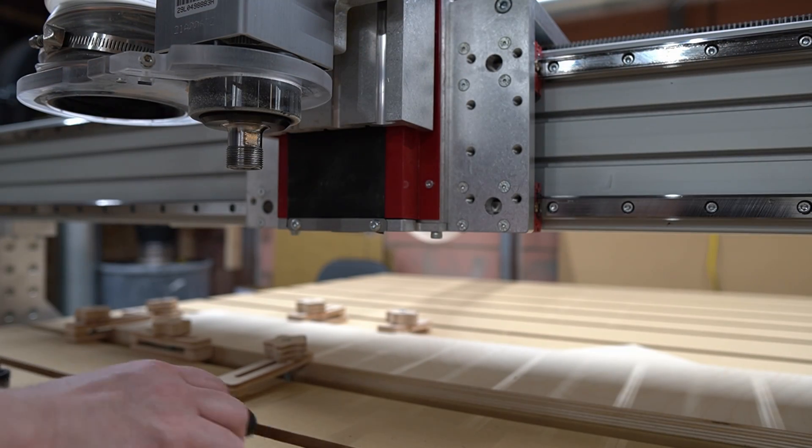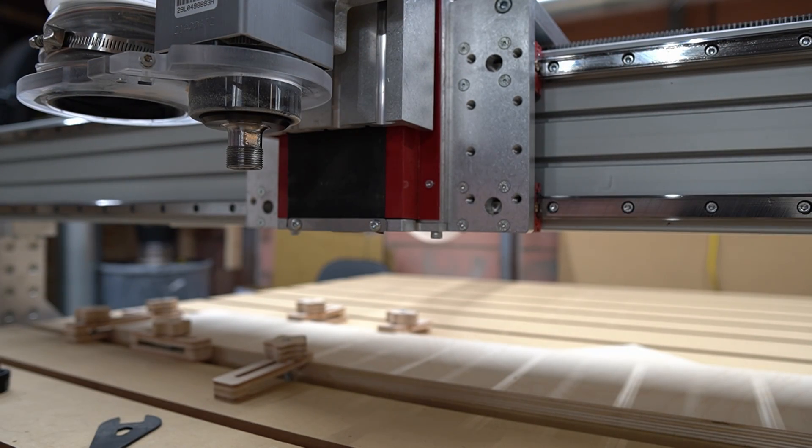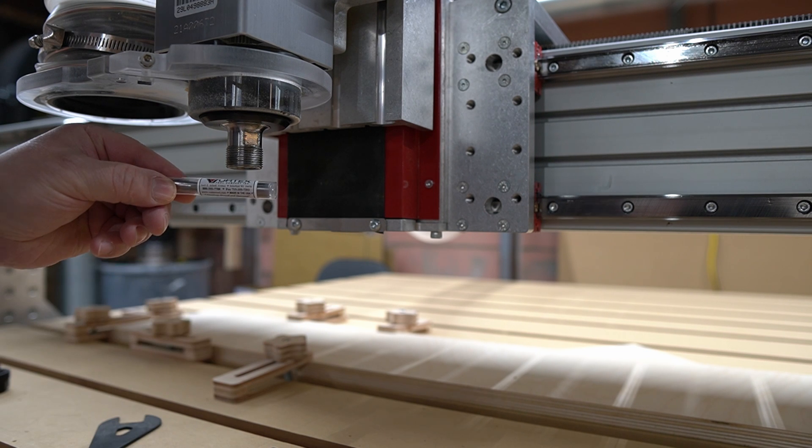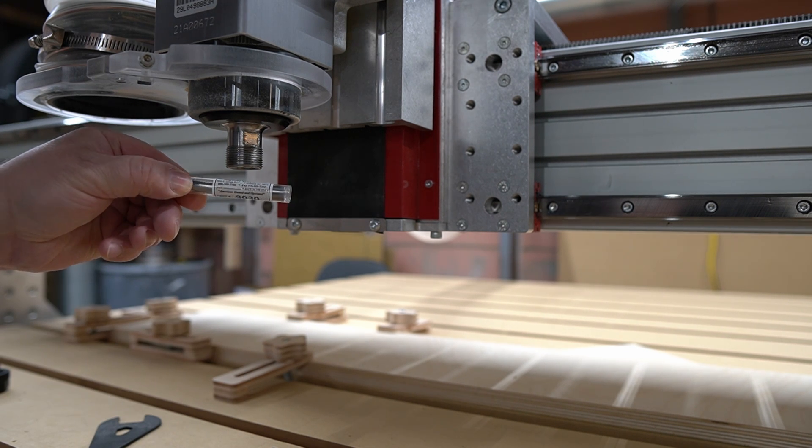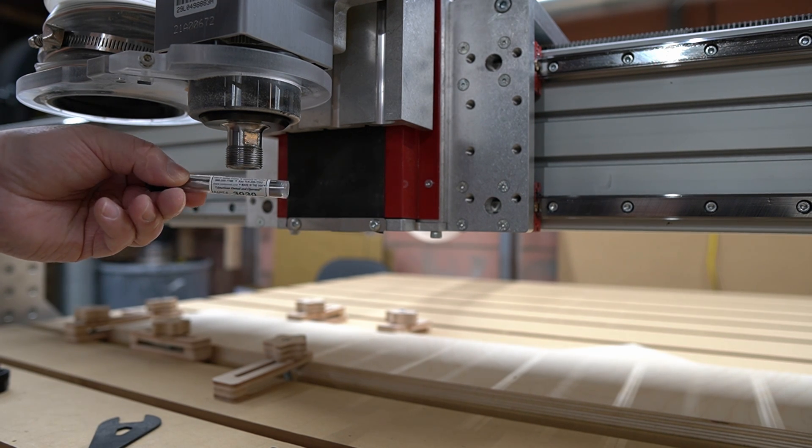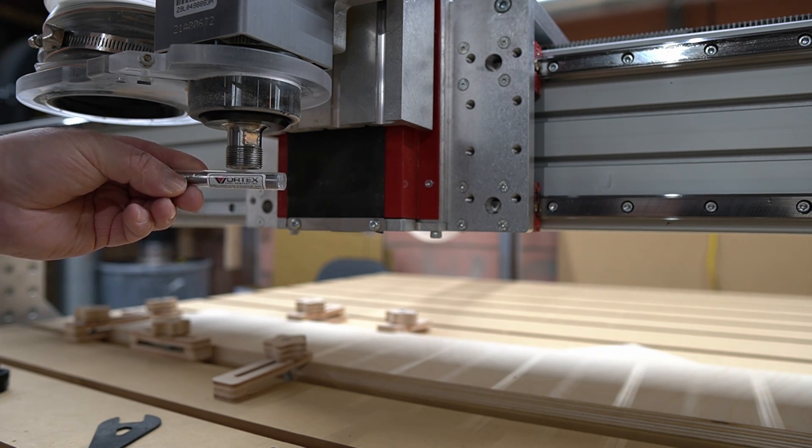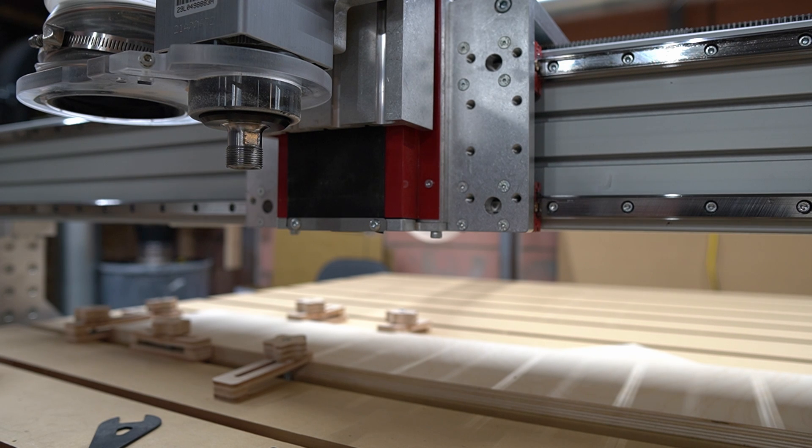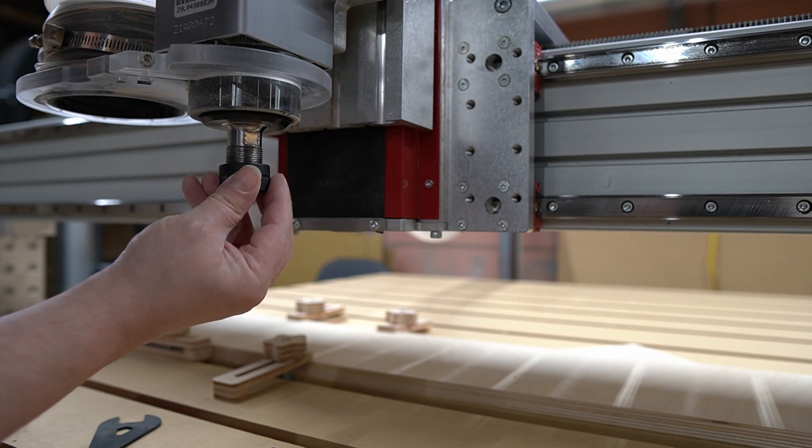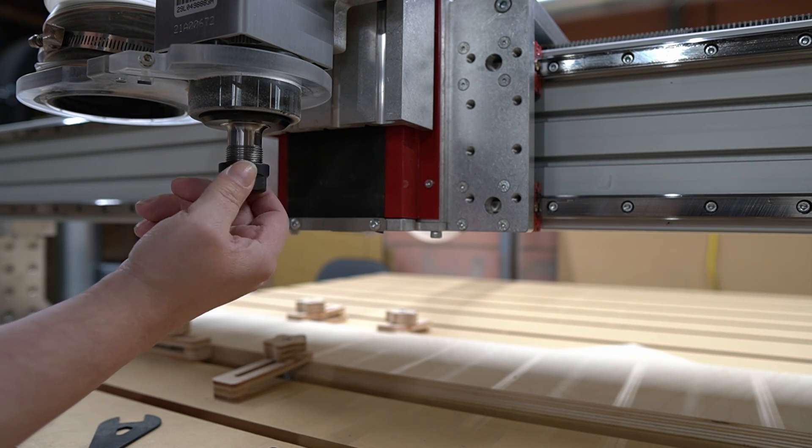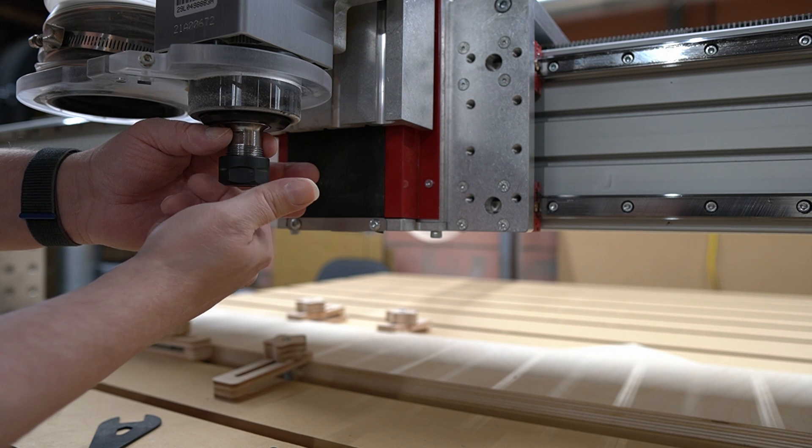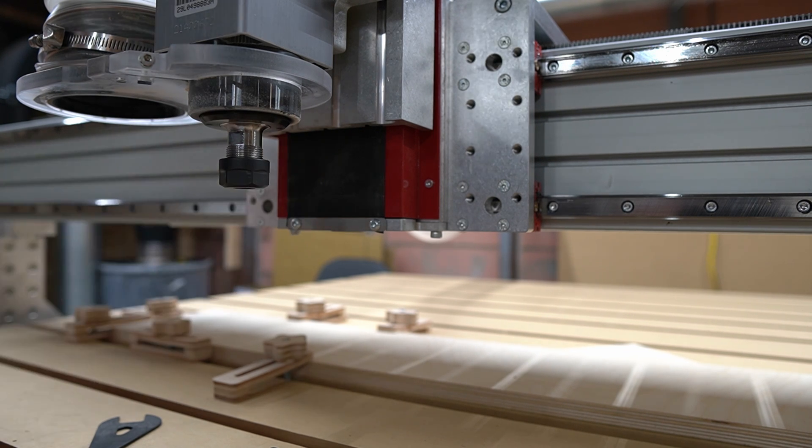Now that the plywood is fixtured properly to the machine, we can get some cutting done. I'm going to start out with a 3/8 inch single flute compression end mill from Vortex Tool Company. And by the way, I am totally not sponsored—I just really like their end mills. They're great.